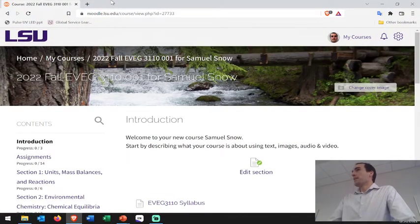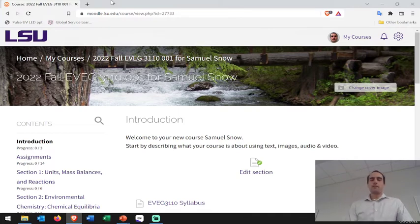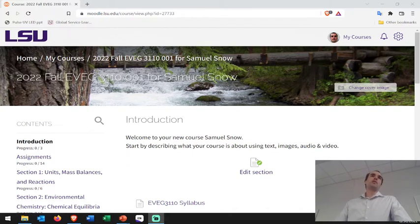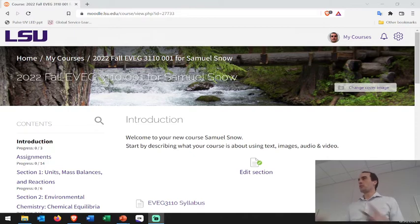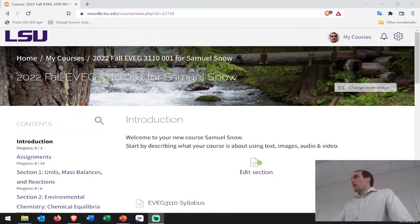Hello everybody, we finally have a Moodle page. There was a lot of confusion. I wasn't added to the roster until you got the email last week. Once I was added, my Moodle section for what I thought was my other course ended up having both sections. I was treating them as two different courses but the system treated them as the same course, so I had to break it apart and redo it.